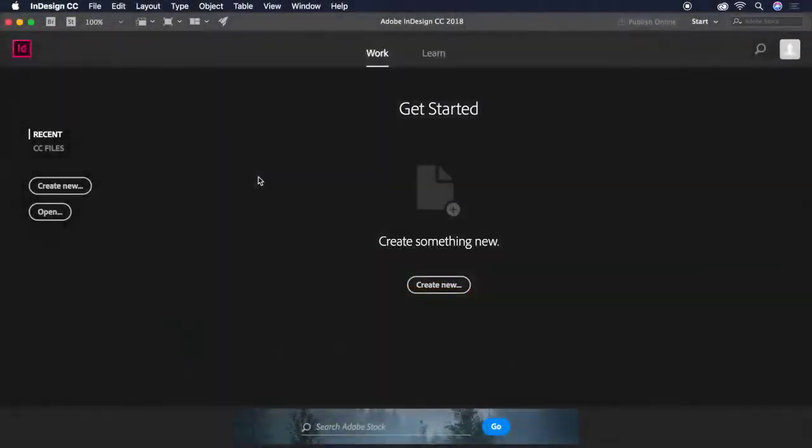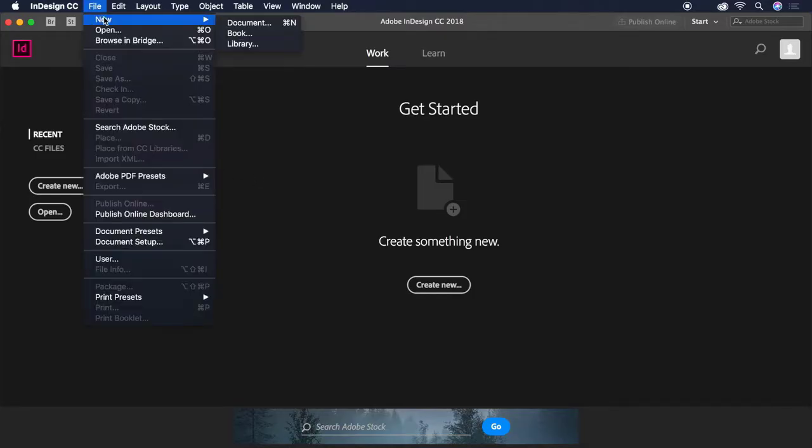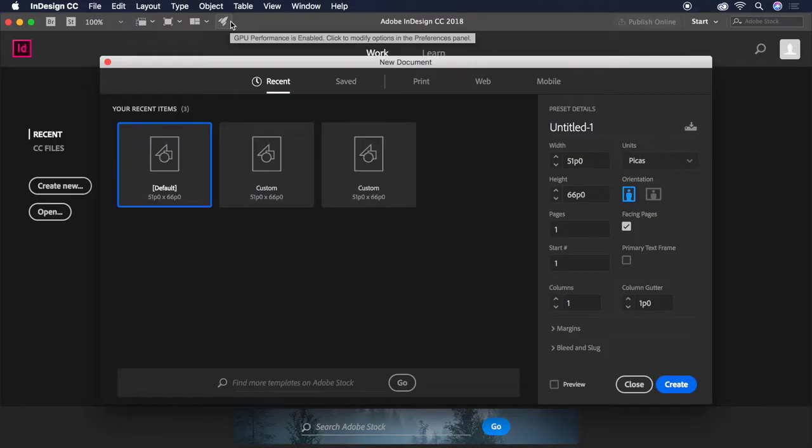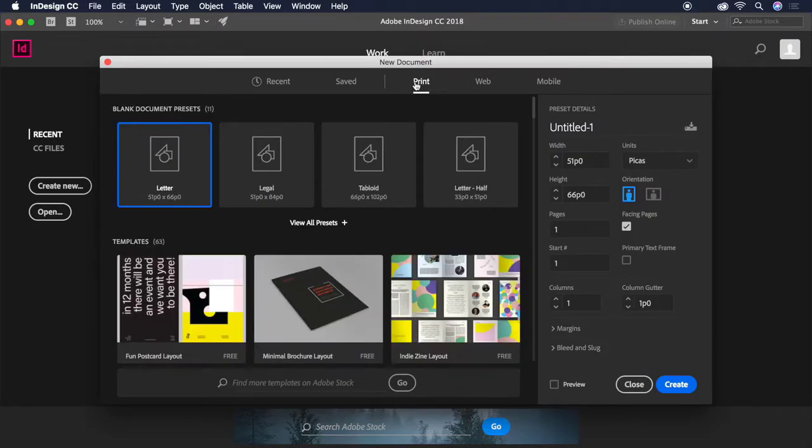Let's start by opening InDesign and creating a new blank document by choosing File, New Document. In this dialog box, let's start by clicking on the Print tab and choosing the Letter preset.